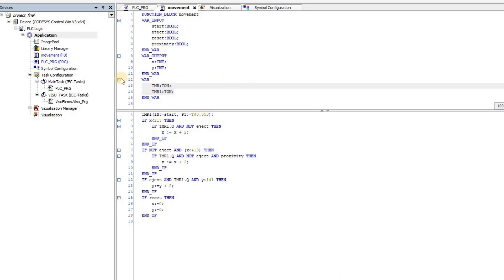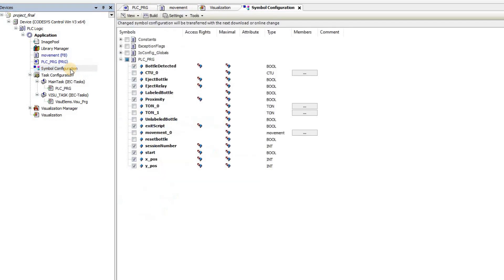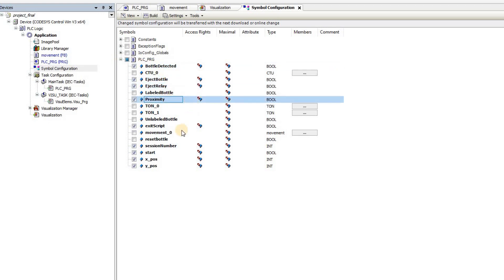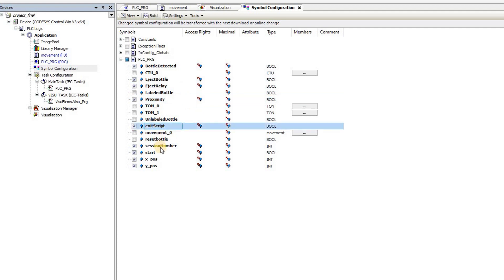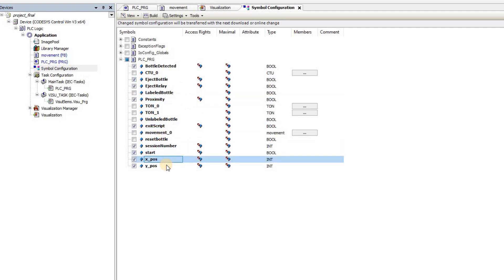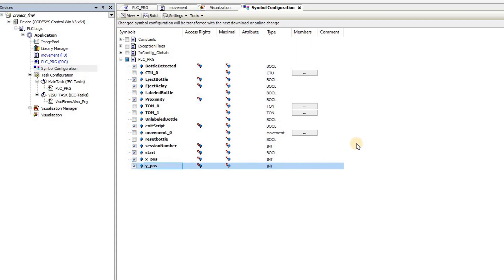The detection of the label on the bottle is performed using Python, and in order to have communication between Python and CODESYS, we need to configure CODESYS as an OPC UA server. A symbol configuration is included in the project where the variables to be exchanged with Python are selected, as you can see here.